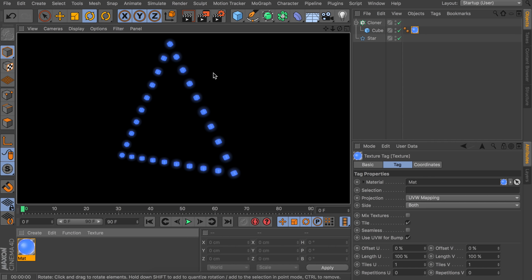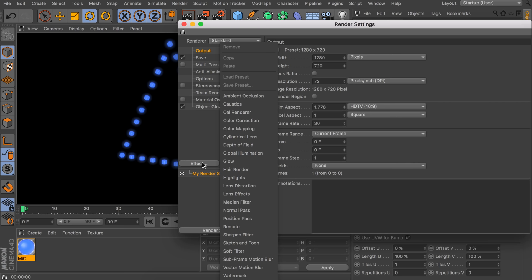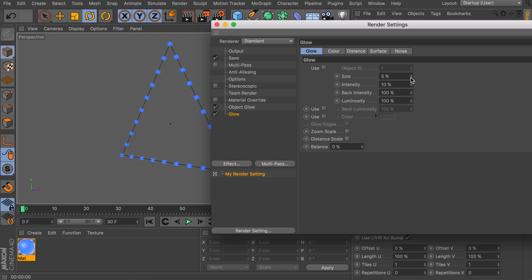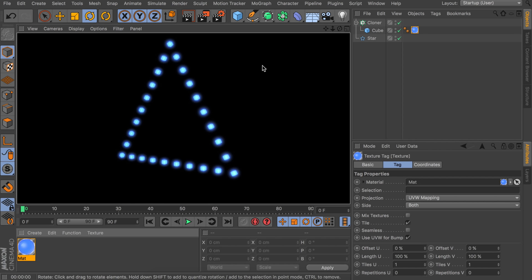We want more of a glow around it, but we can't do that with just the glow channel. Luckily there is another option — go under the render settings and add an effect which will be glow. This one is very strong compared to the material glow, so we need to keep the numbers at a very low setting. Let's go to something like 2%, but we can increase the intensity to something like 50%. This way you can see the glow is way stronger and gives us more of an effect where the cubes are emitting light.